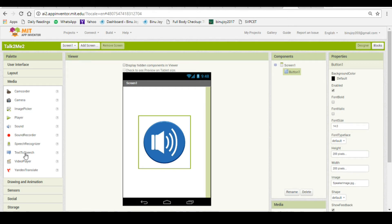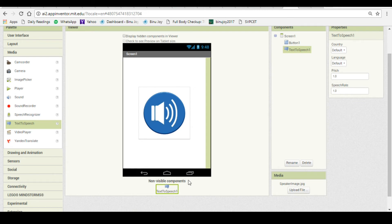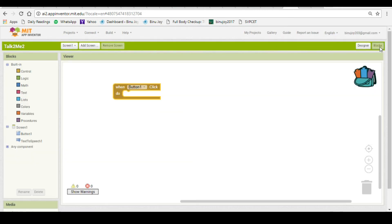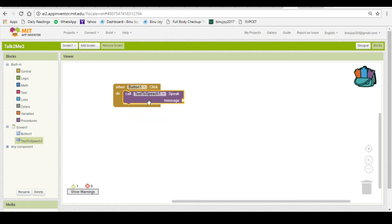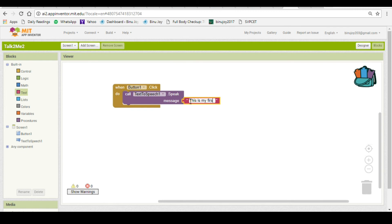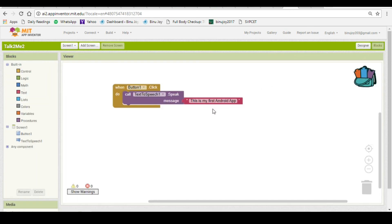For that, we need a media component called Text to Speech. Just drag it onto the screen. Now we will configure that. When Button1 is clicked, call Text to Speech and drag it to the screen. It should say a statement — you can say "This is my first Android app." Now you can test your app by clicking on the button and it will say "This is my first Android app."